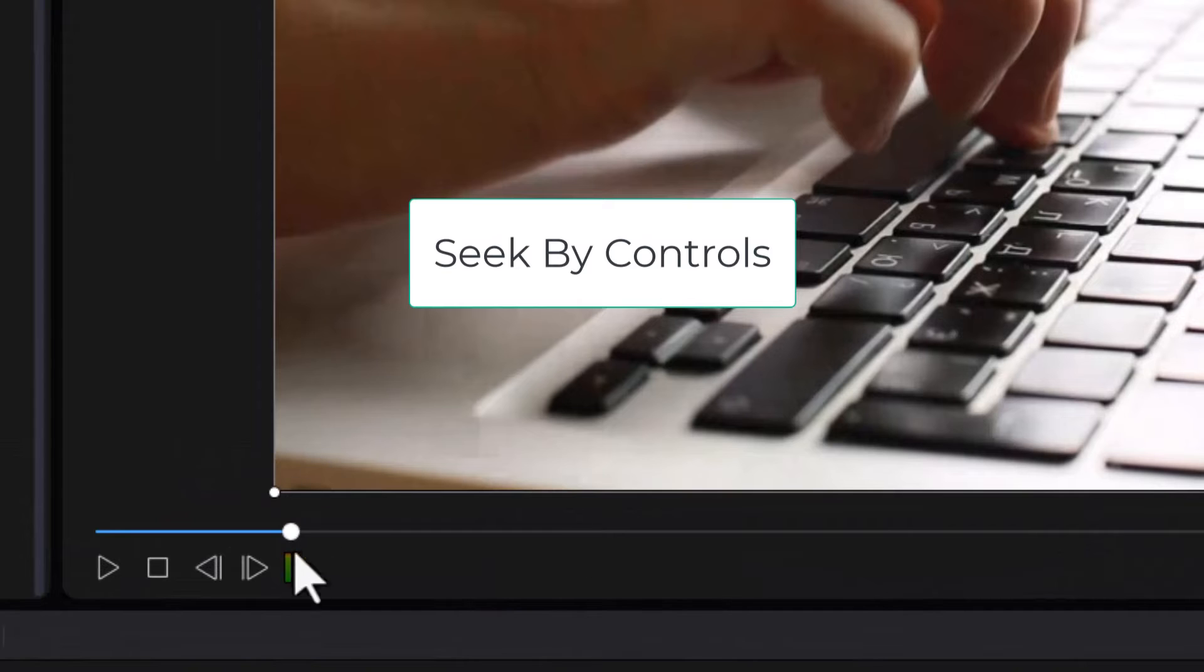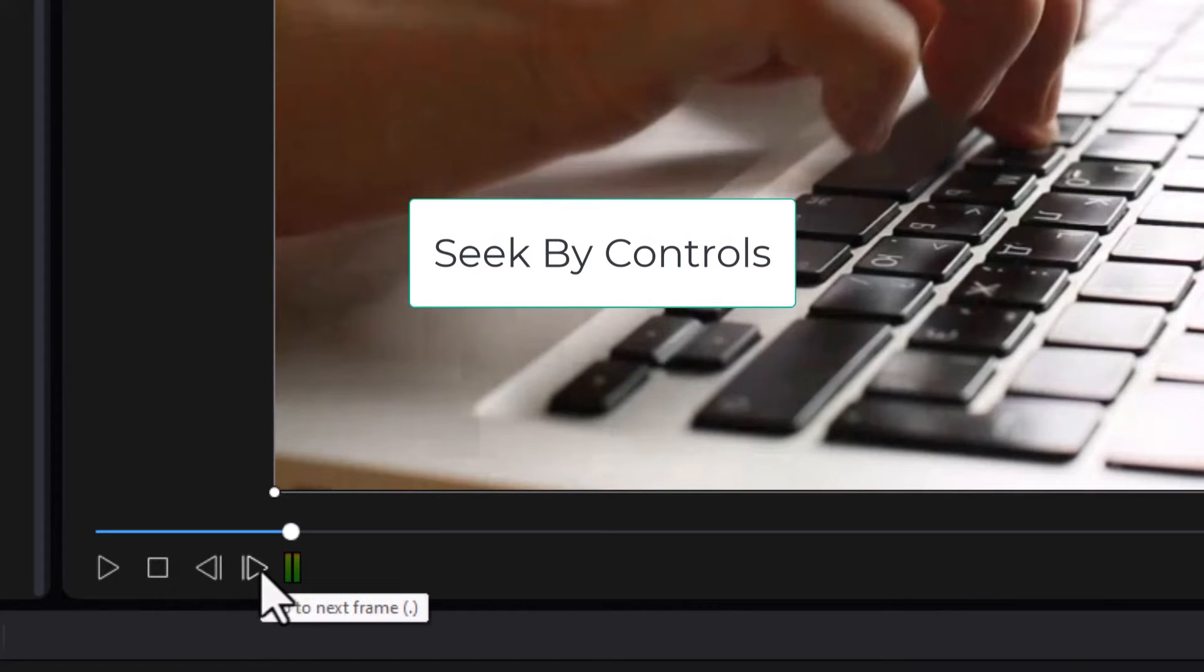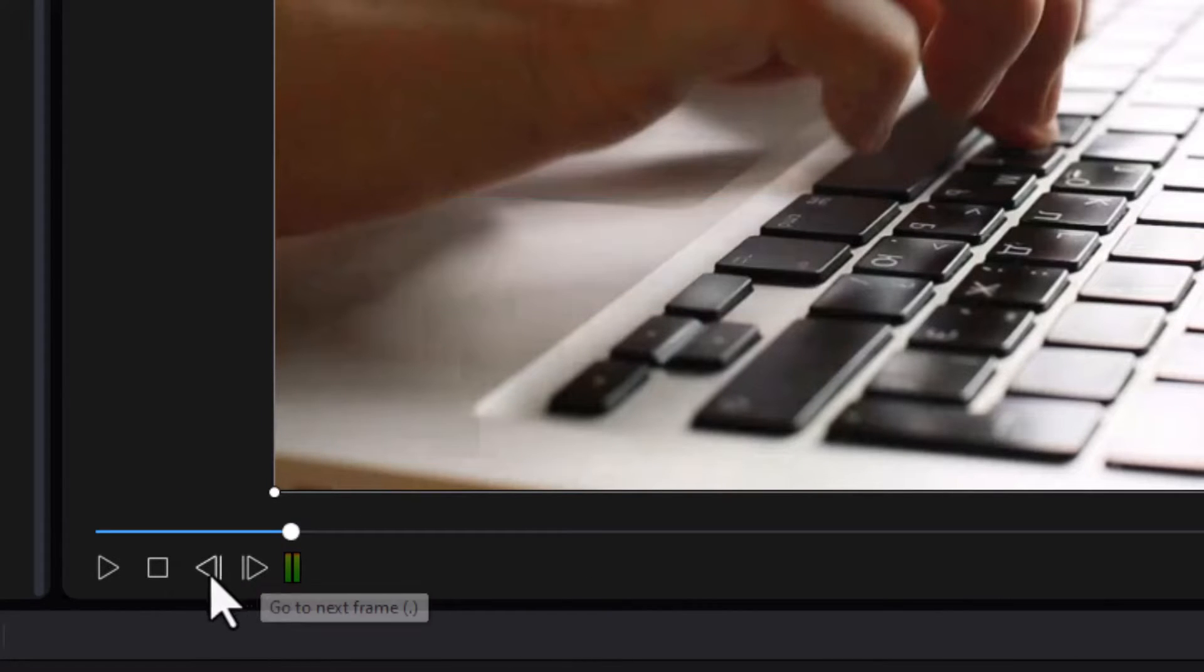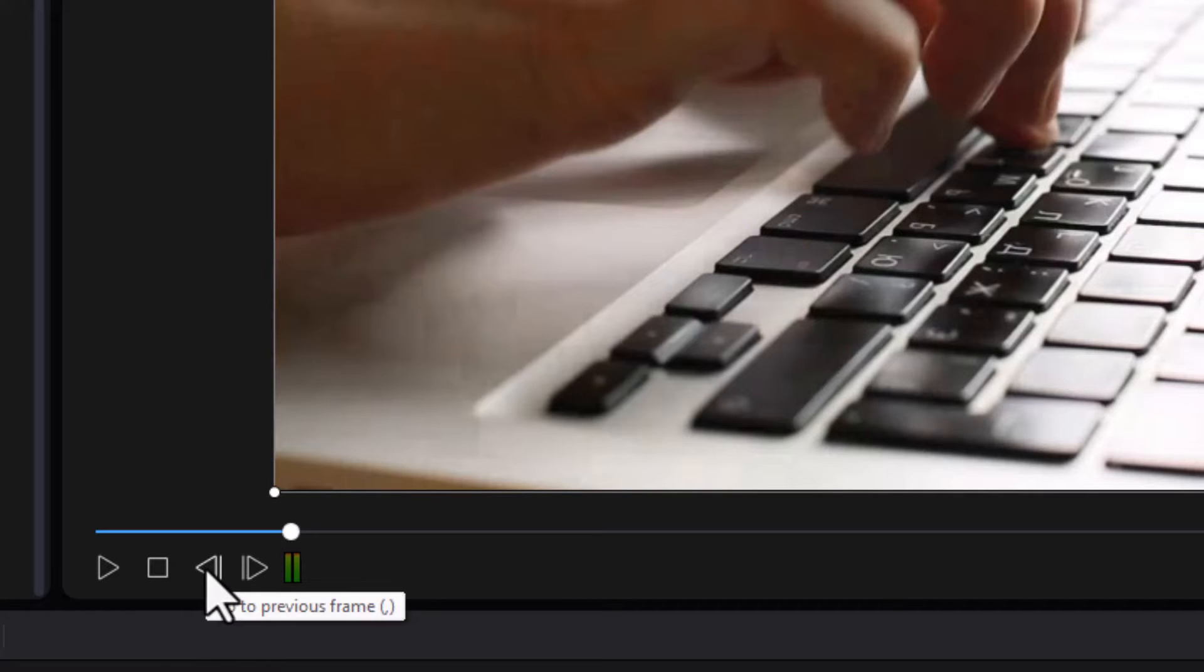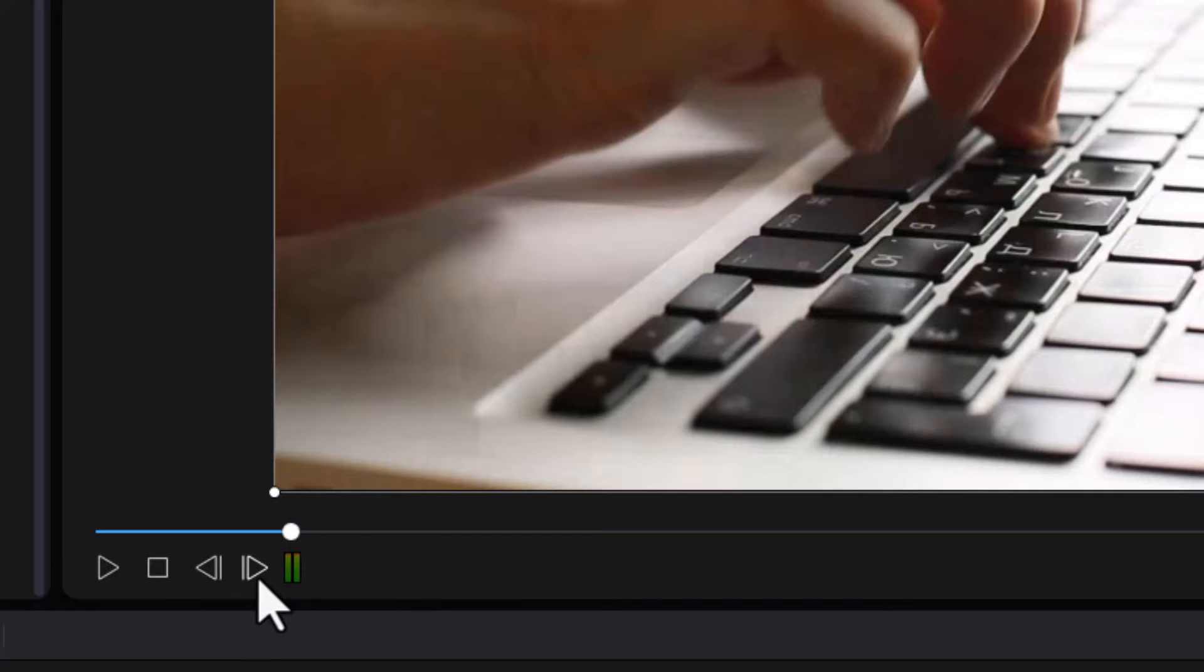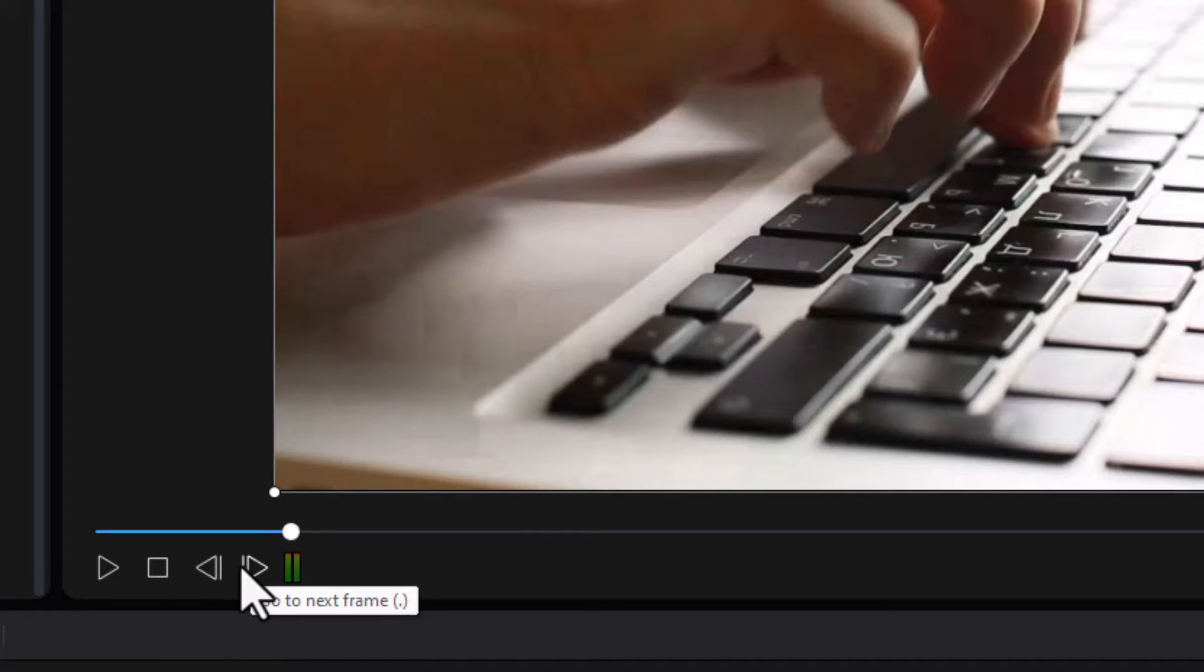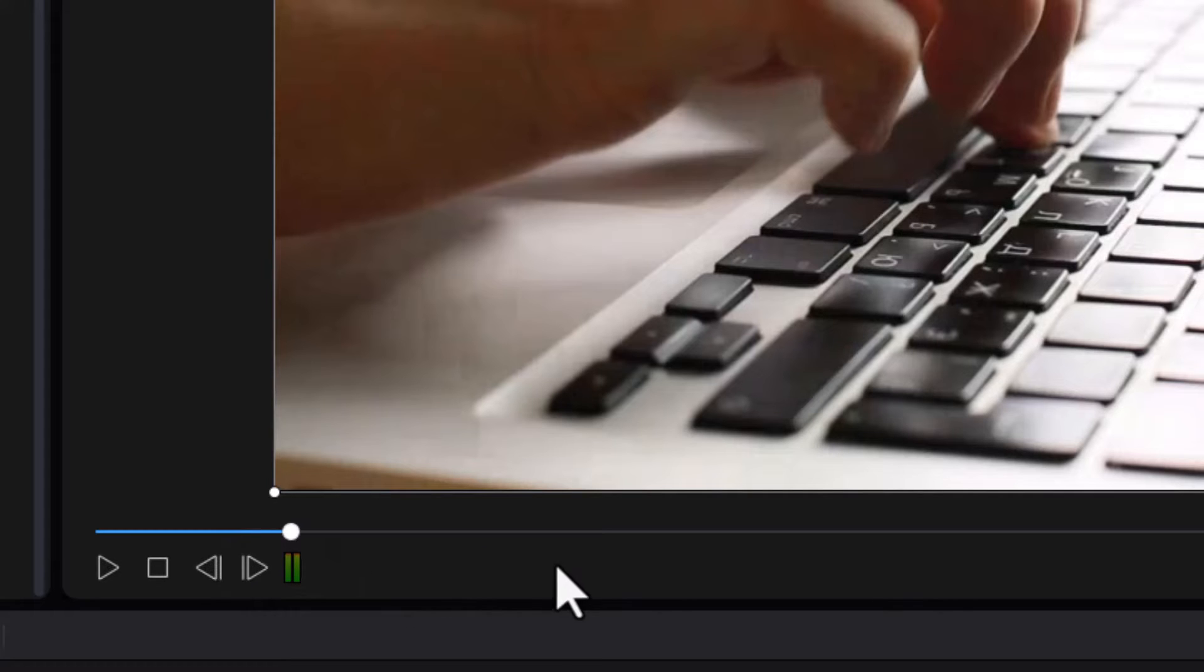First one I want to look at is these controls down here that move ahead by either a frame or back a frame by default. Now you can click on them, but I'd rather use the comma key for left and the period key for right. But if you want to change what these two buttons do, how do you do that? There are no controls right here.